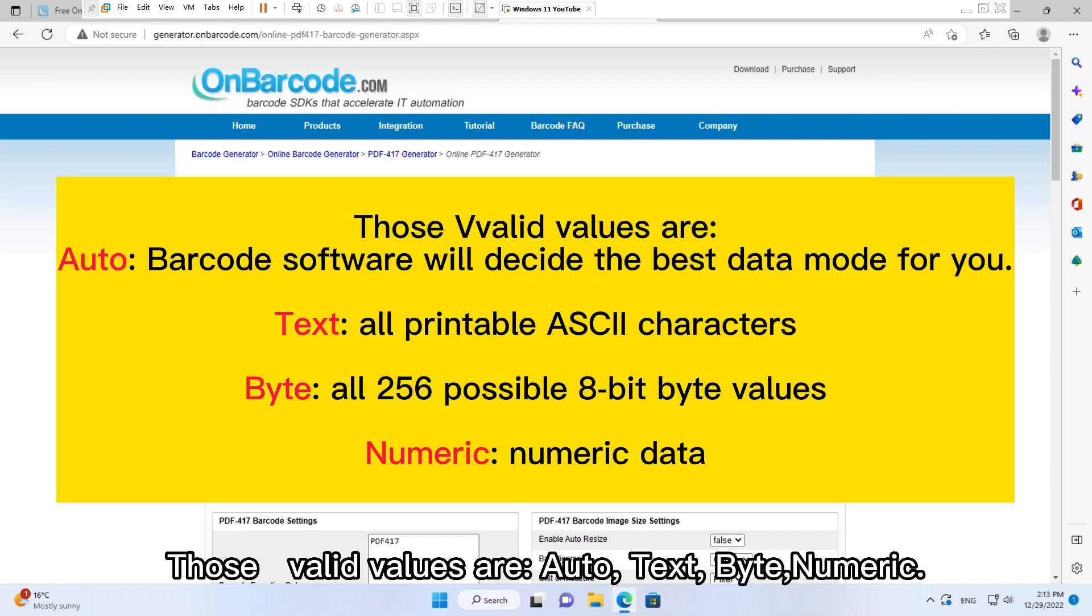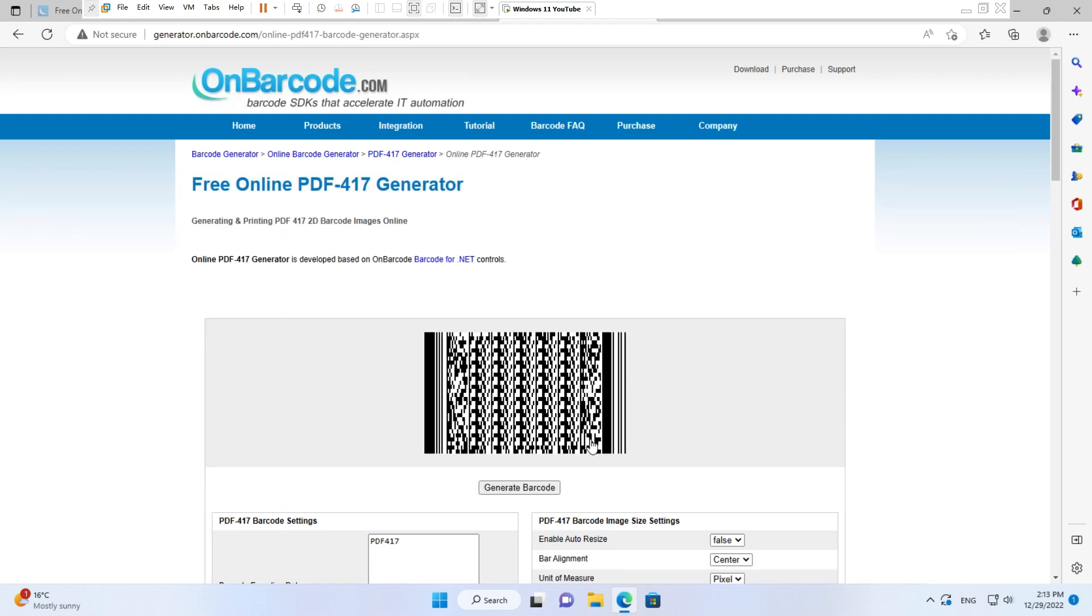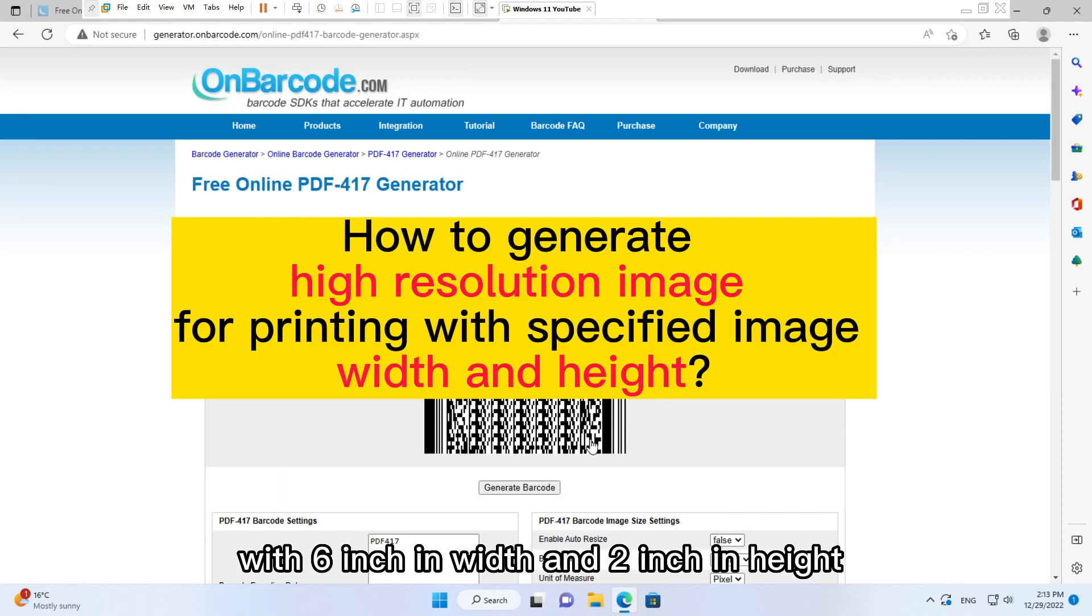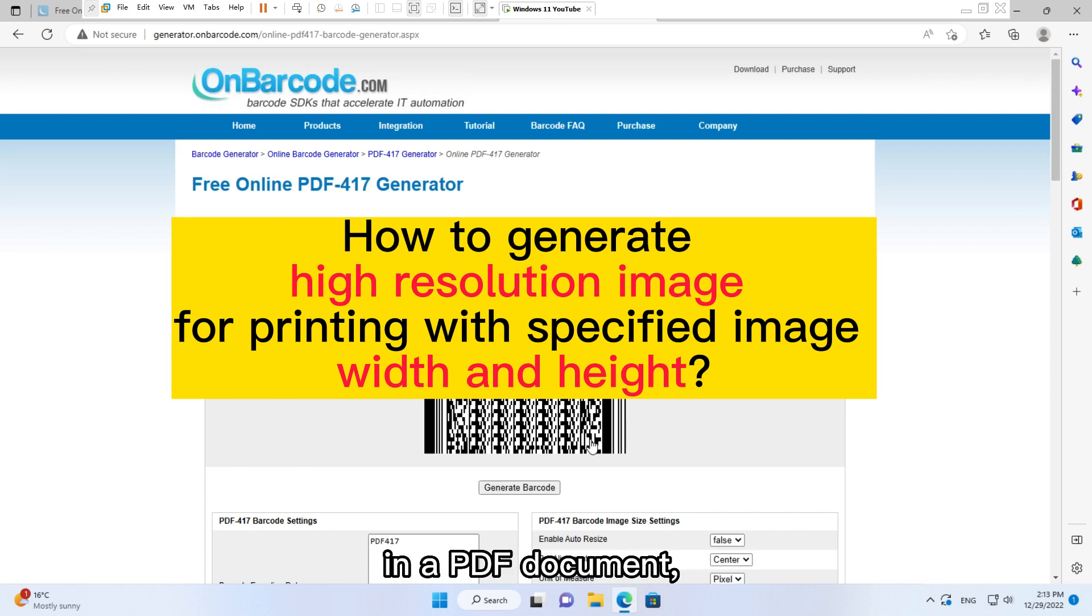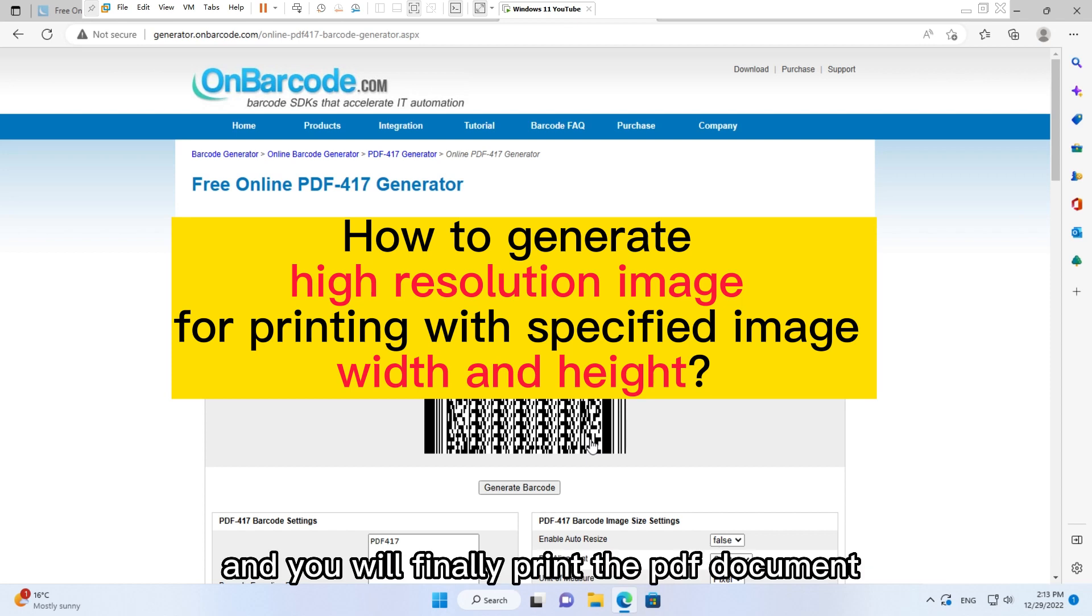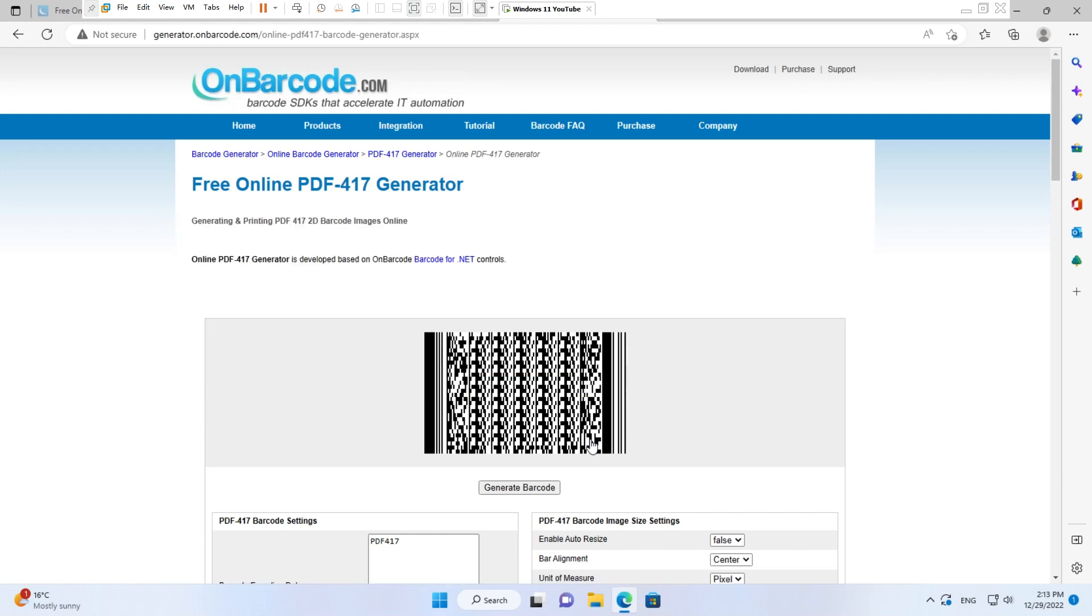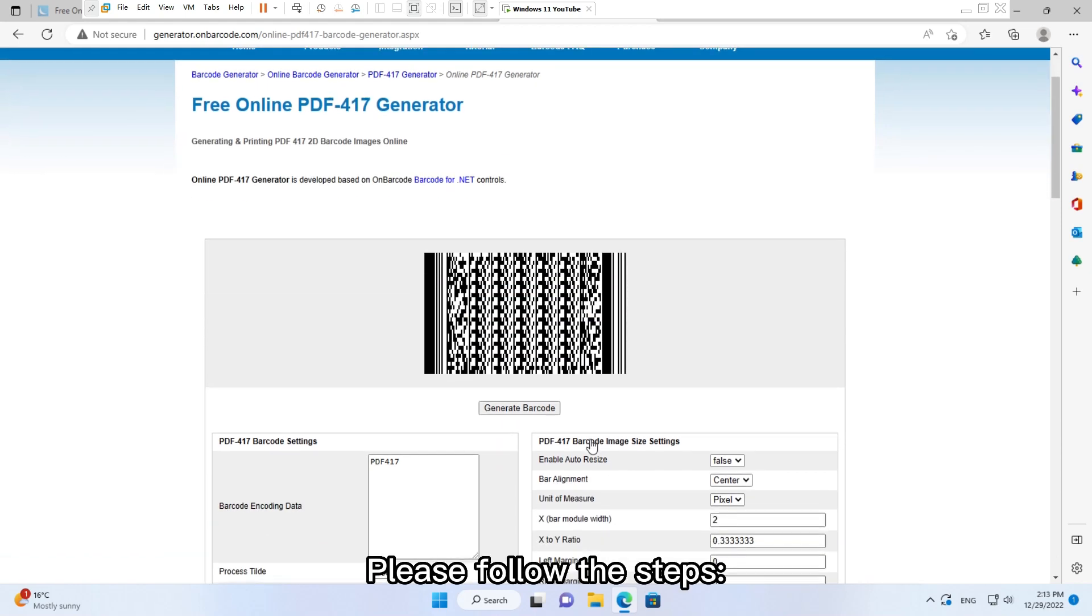Byte, Numeric. If you need to create a PDF417 Barcode with 6 inch in width and 2 inch in height in a PDF document, and you will finally print the PDF document in a high-resolution printer with 900 DPI resolution, please follow the steps.